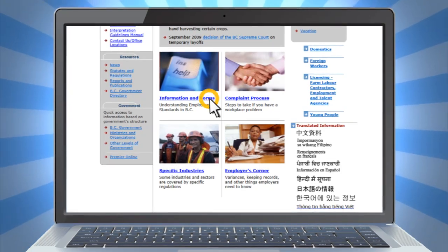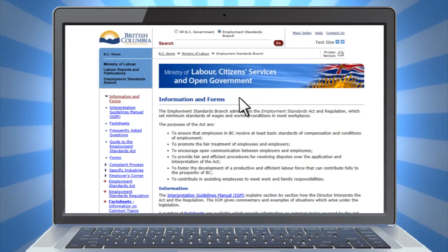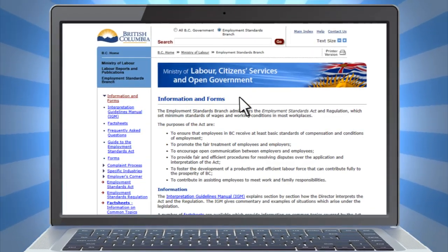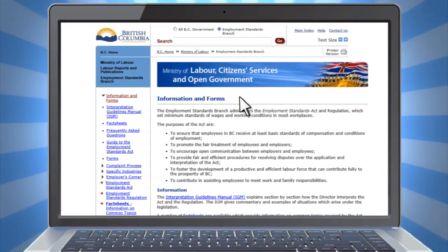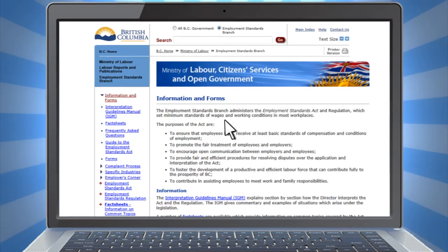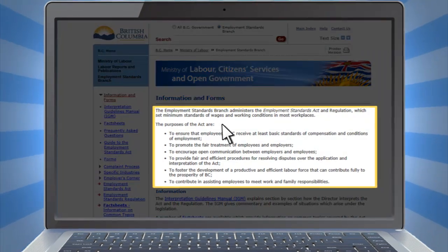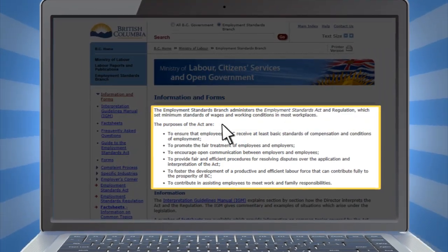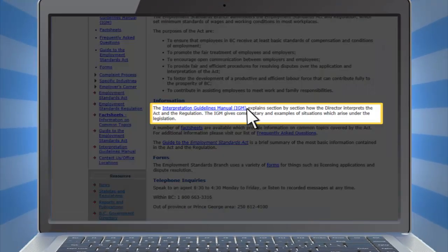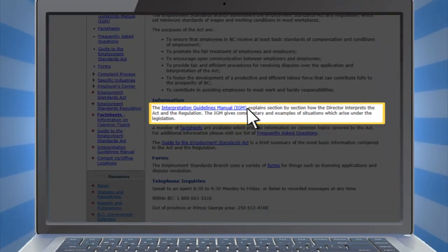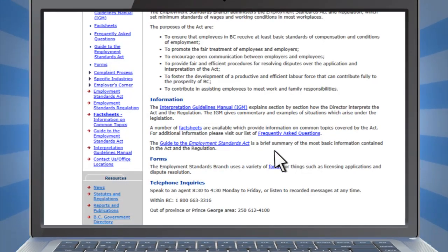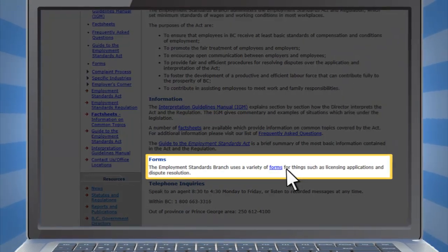In the Information and Forms section, you'll find a lot of employment-related reference materials. For example, you can read about the purpose of the Employment Standards Act, find an interpretive guide to the Employment Standards Act, and access the forms you may need.